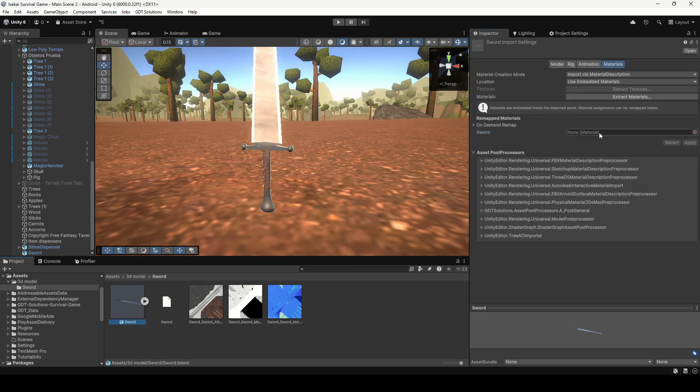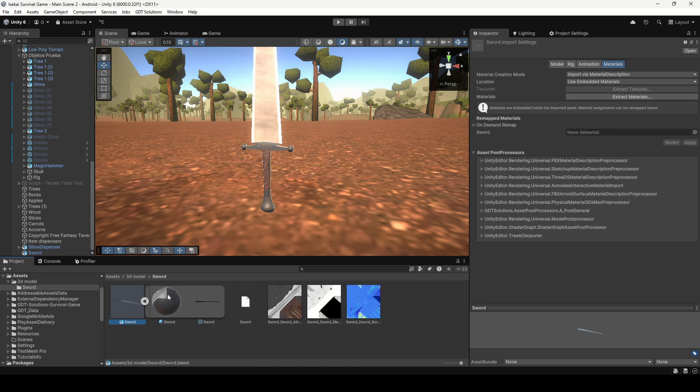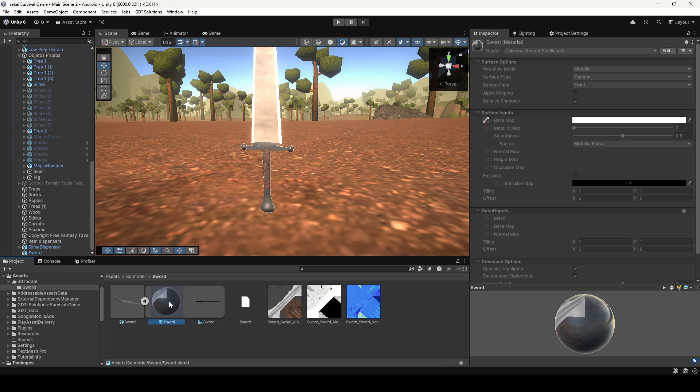Alternatively, if you don't want to create new materials in Unity you can unfold the Blend file and here you will find all the materials that you defined in Blender.